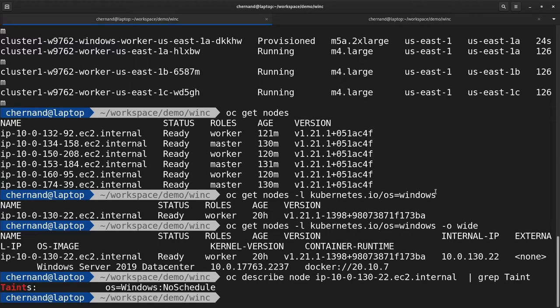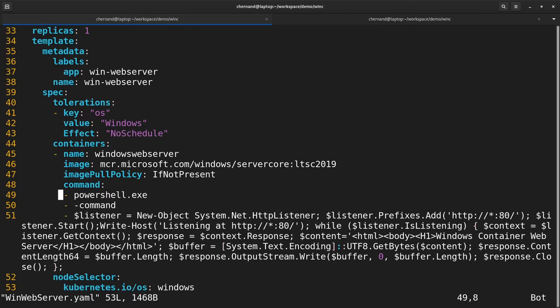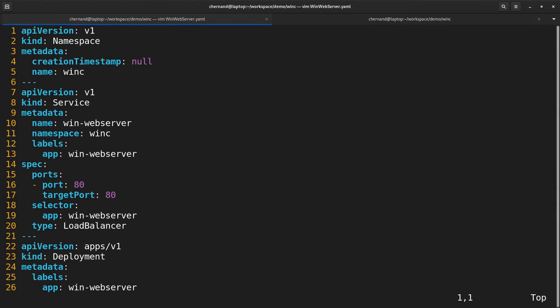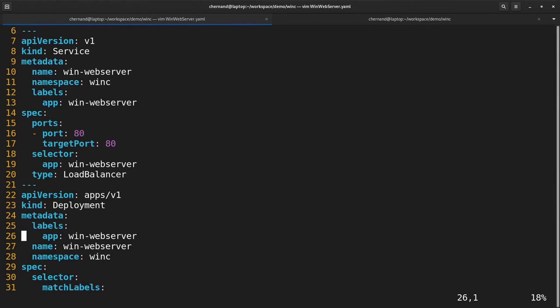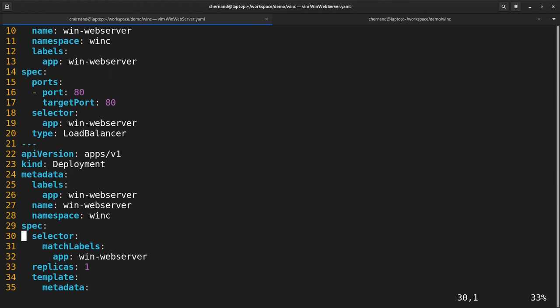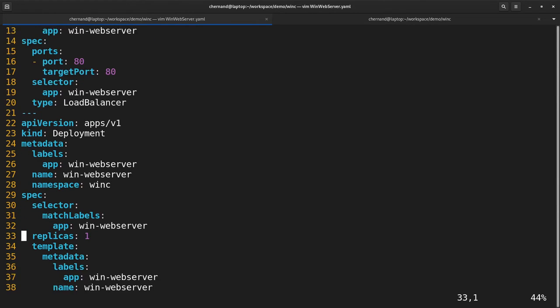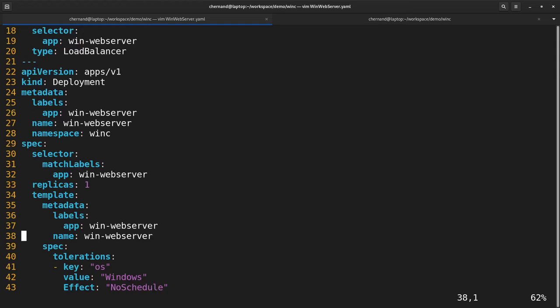Running a containerized Windows workload is the same as running a containerized Linux workload with a few key differences. First, the workload must tolerate the taint that is set by the operator.